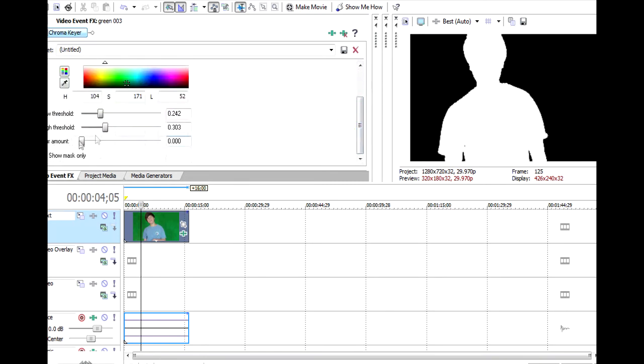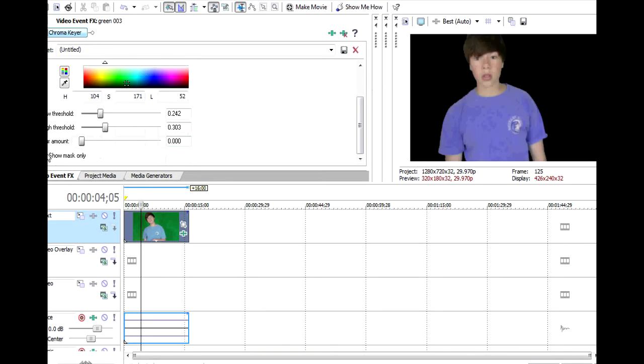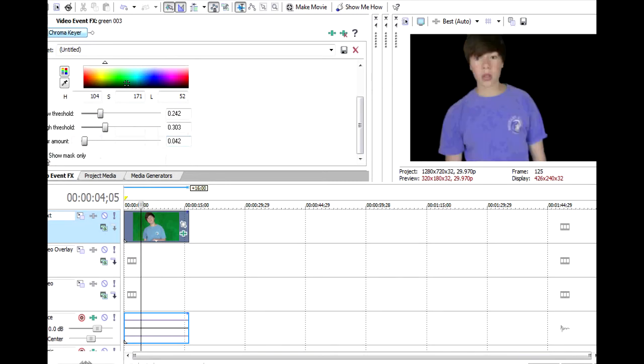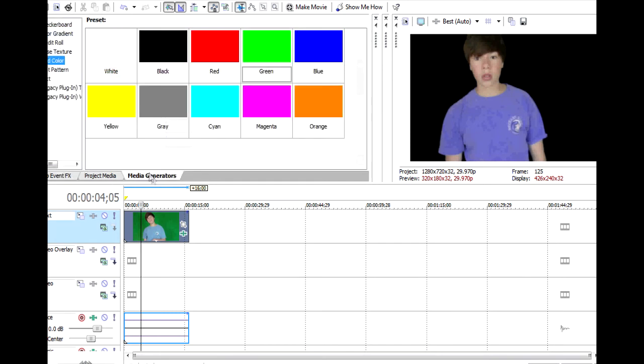So that looks pretty good. It's a bit sharp, so I'm going to put a bit of a blur onto it, and that looks perfect. Okay.